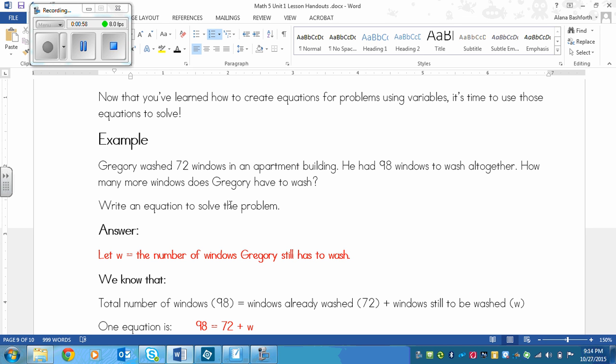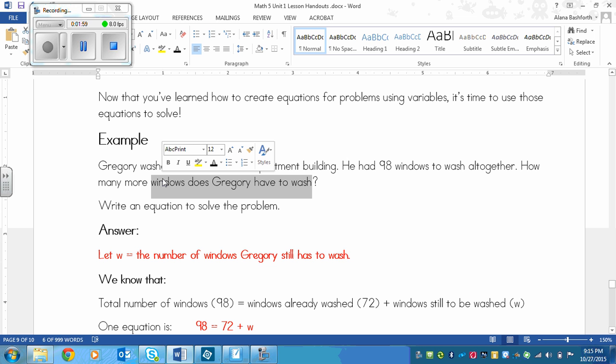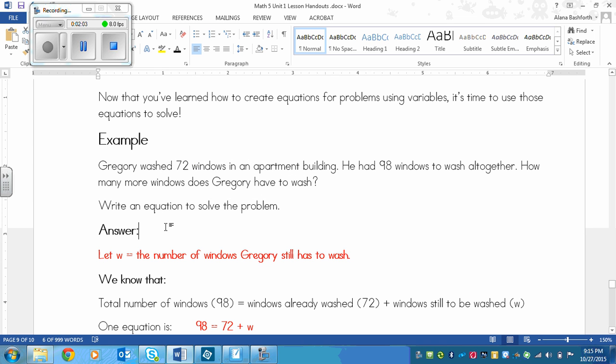The first thing that we need to do is write our let statement so that we know what w equals. I chose w as my variable because we need to find out how many windows Gregory has to wash. So I wrote let w equal the number of windows Gregory still has to wash. Notice I did not just write the number of windows or just let w equal windows, because each one of these numbers has something to do with windows. W can't just equal windows because if it does, then w will equal this one, w will equal this one, and w will equal the one that we don't know. W has to equal the number of windows Gregory still has to wash. You're looking at the question it's asking and almost rewriting it. That's how you're doing your let statement.